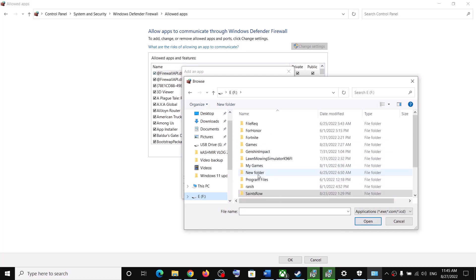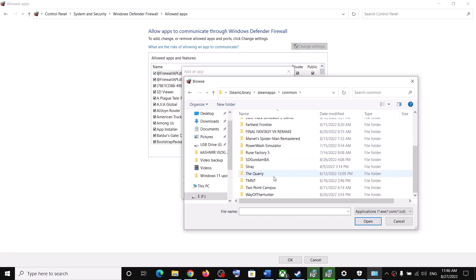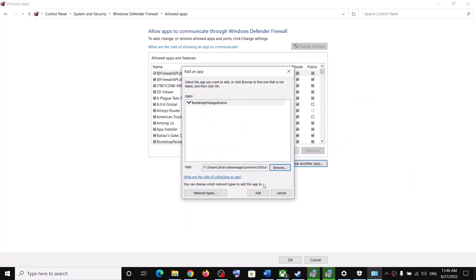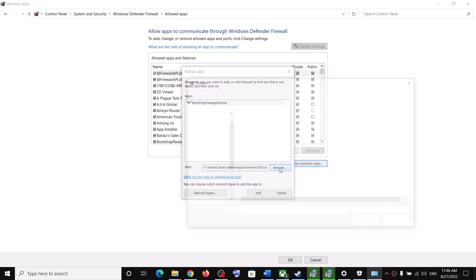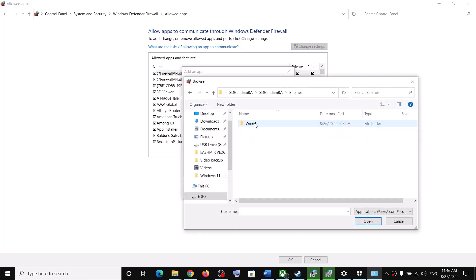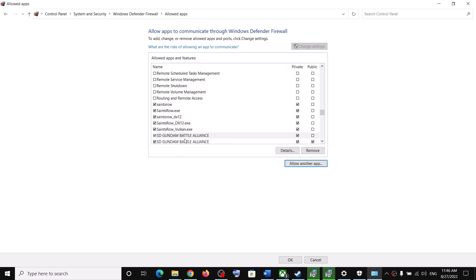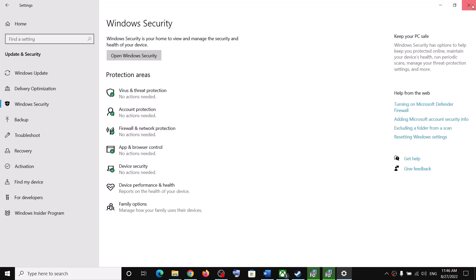Click Browse and go to the game installation folder. Open the Steam folder, Steam Apps, Common, open the game folder, select the game exe file, and click Open. Once added, click Add. Again click Browse, open the Binaries\Win64 folder, select the exe file, click Open, and click Add. Once both are added, click OK at the bottom, then launch the game.